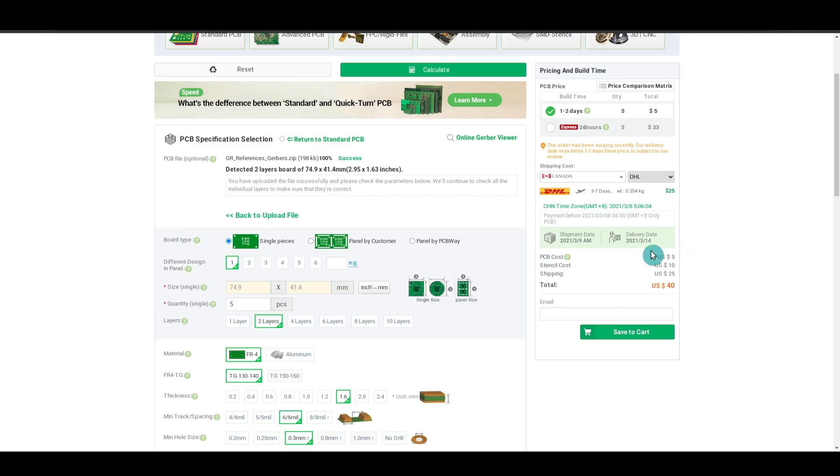We have $5 for the boards, $10 for the stencil, and save to cart, and continue as usual.